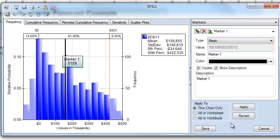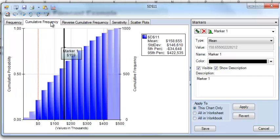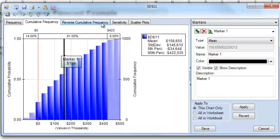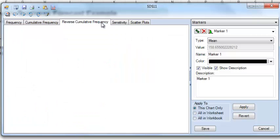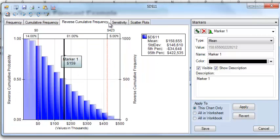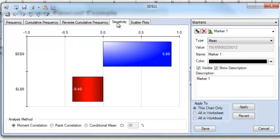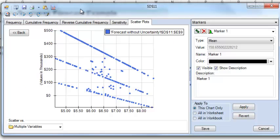Our frequency chart shows the distribution of values from our 1,000 trials. We can also view the cumulative frequency chart, the reverse cumulative frequency chart, the sensitivity chart, which shows that cell E9, the unit cost, has a much bigger impact on our net profit than our sales. So rather than focusing on the number of units we may sell, we might want to focus more on reducing our costs to produce. Our scatter plot shows us that as our unit cost increases, our net profit value decreases.